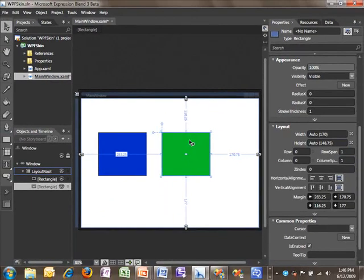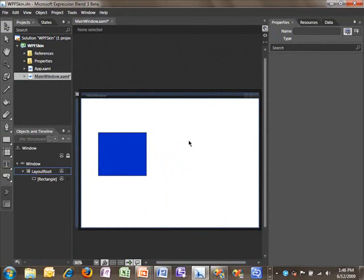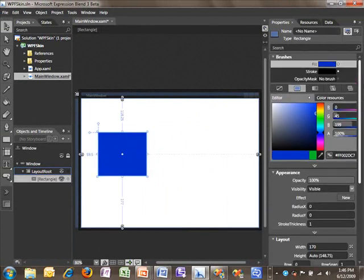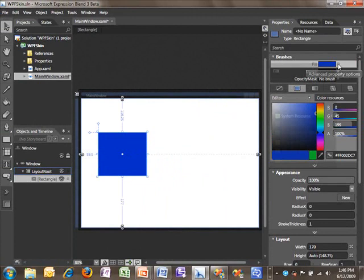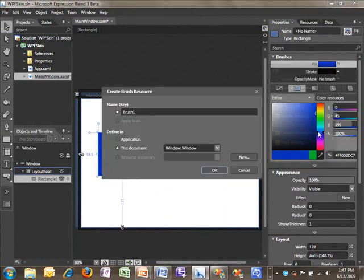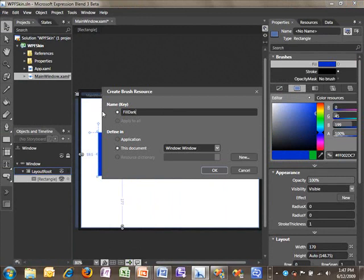But now let's delete this second rectangle. And on our first rectangle, we will use the Advanced Property menu here to convert this color to a resource. We'll call this resource FillDark, and I want to scope this resource to the application so that it's available to all windows.